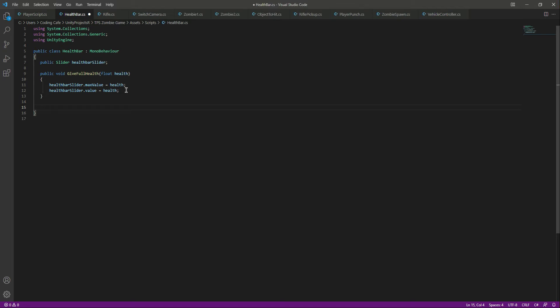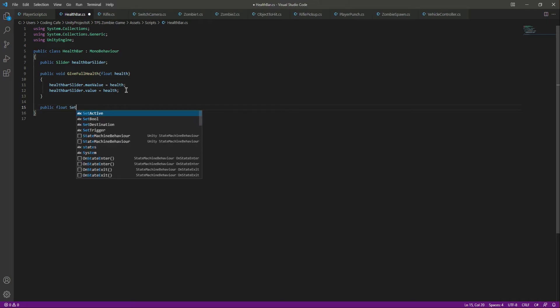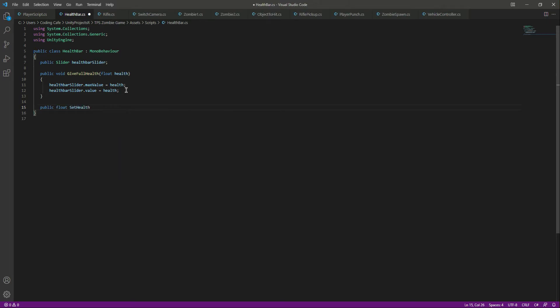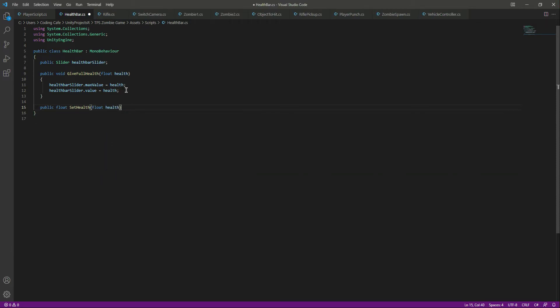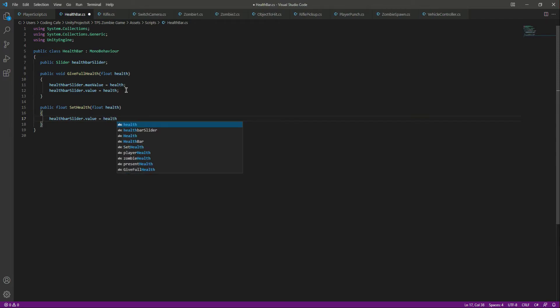After that we want to update the health bar whenever the zombie hits us, so we will create a function for that. We'll make it public void SetHealth, with a float health parameter. In here we will simply say healthBarSlider.value equals health. Let's save this.